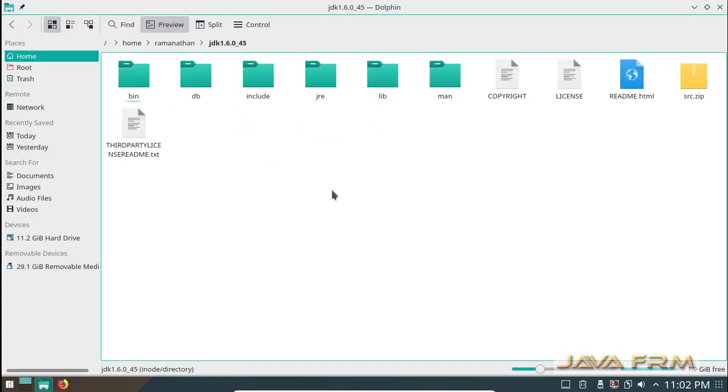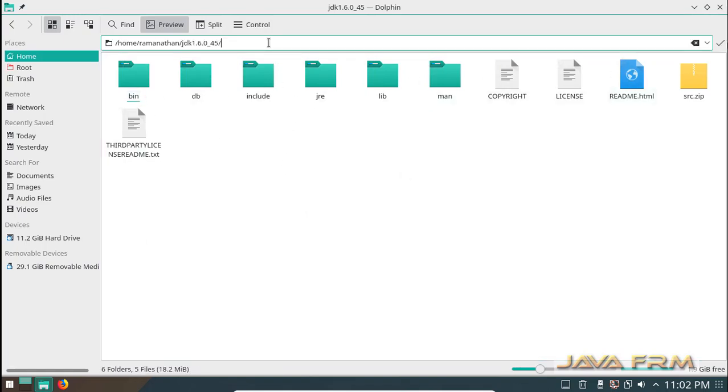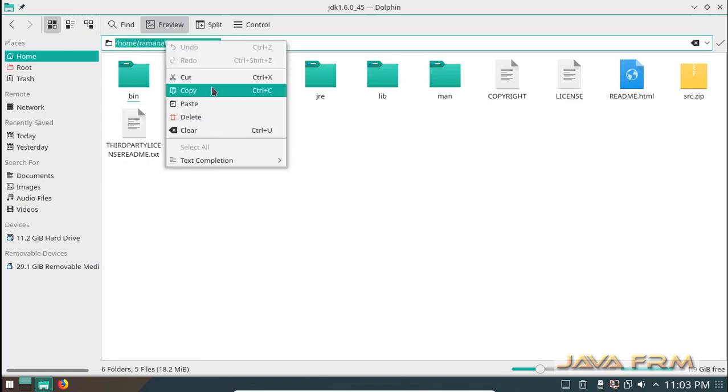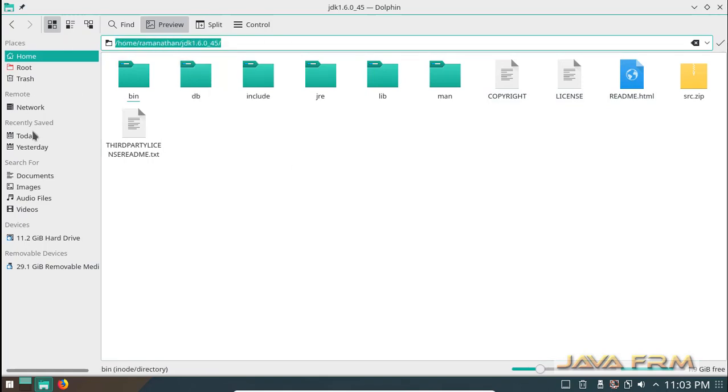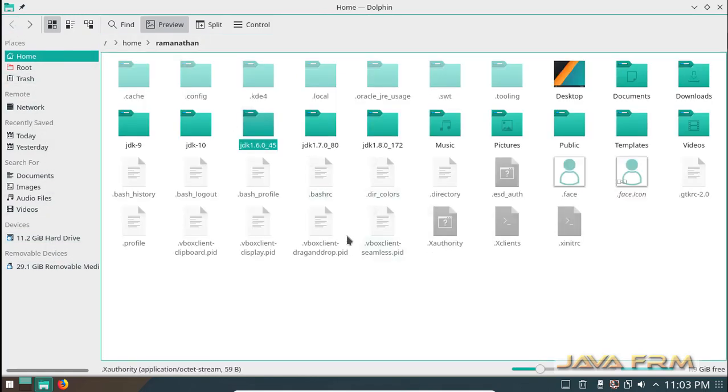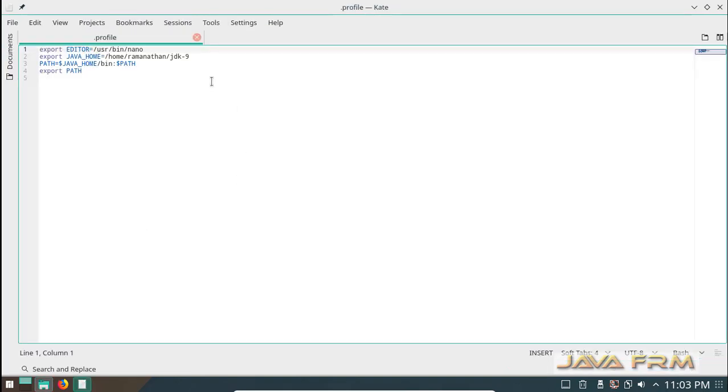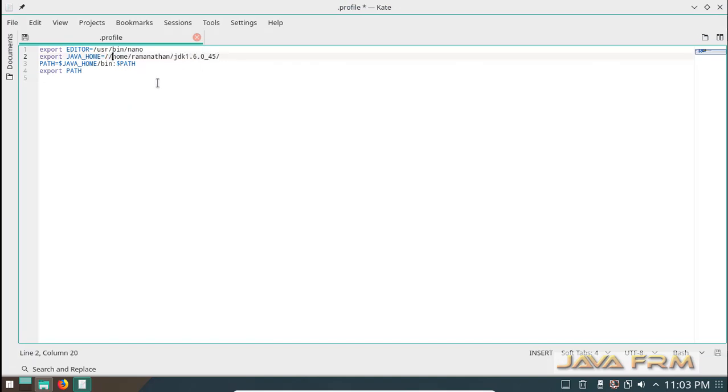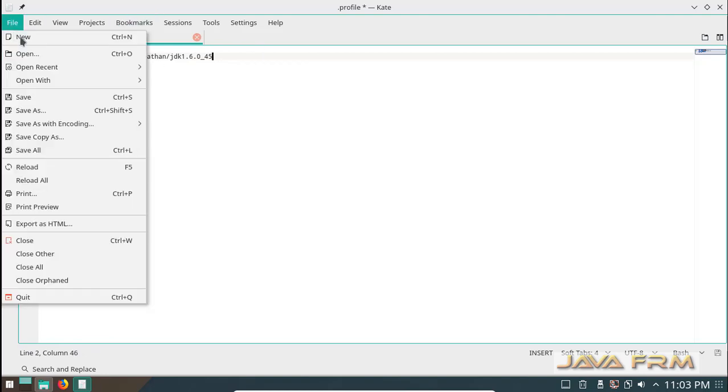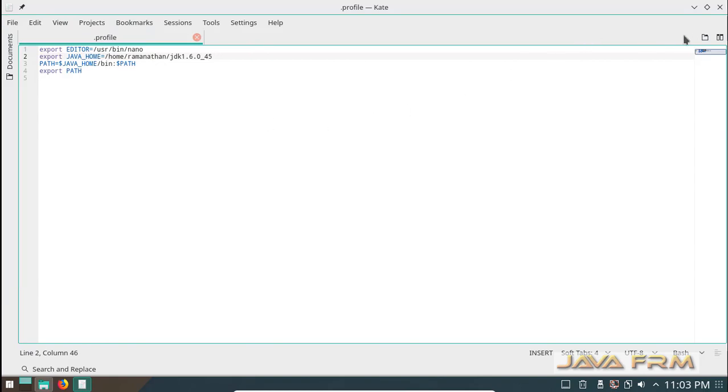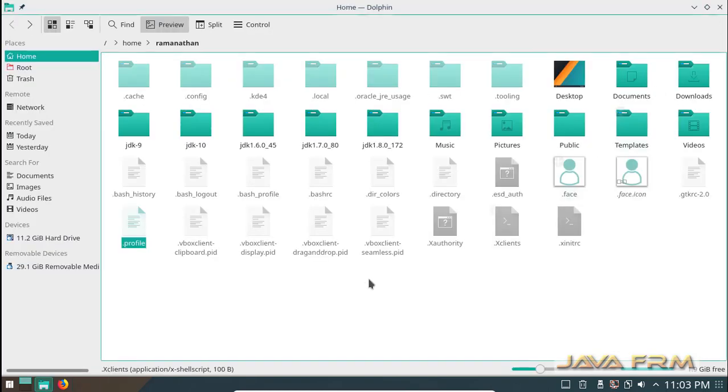You can see Oracle JDK 1.6 which is already installed in my machine. Now I am pointing to Java Home as Oracle JDK 1.6. The JDK 1.6 installation path is pointed to Java Home in profile. I am exporting the Java Home and appending it to the Linux system path.